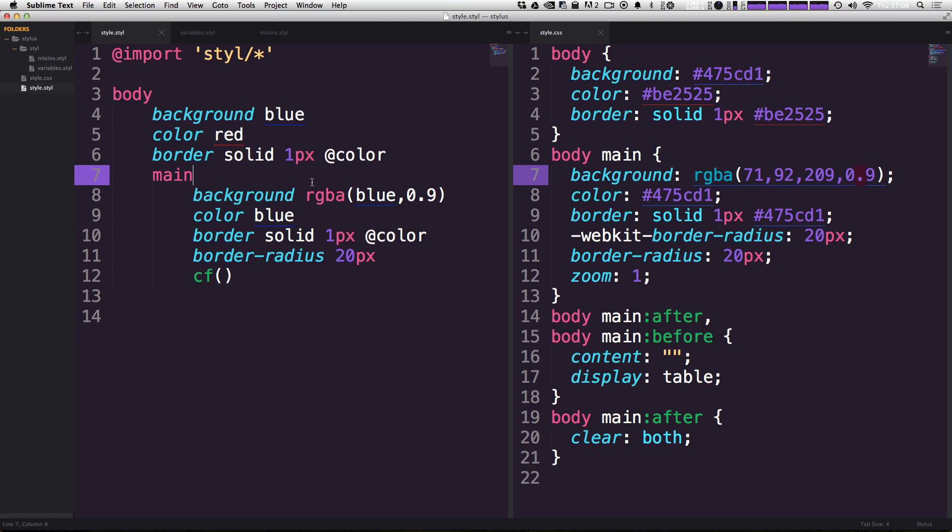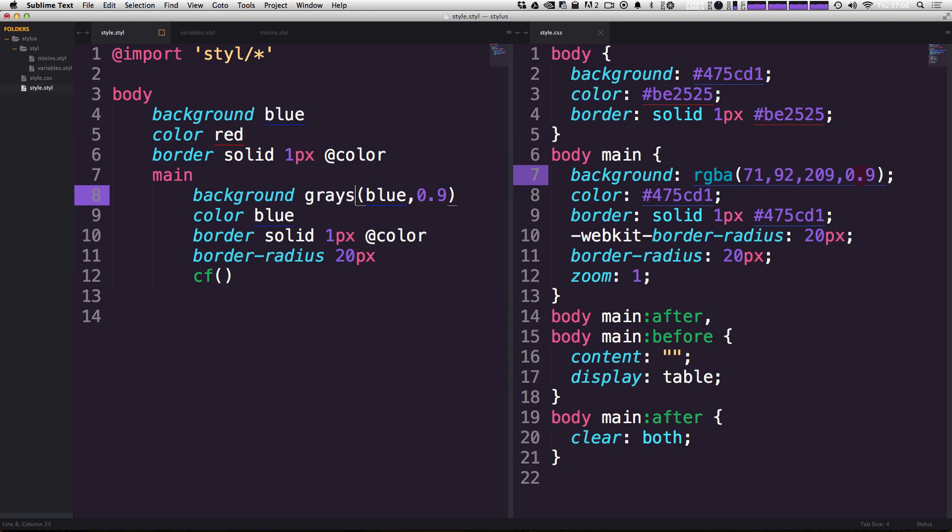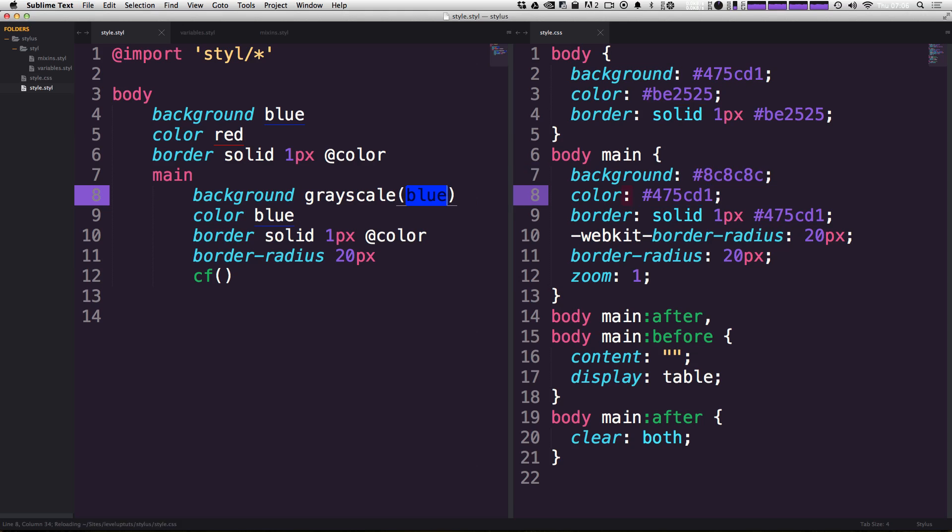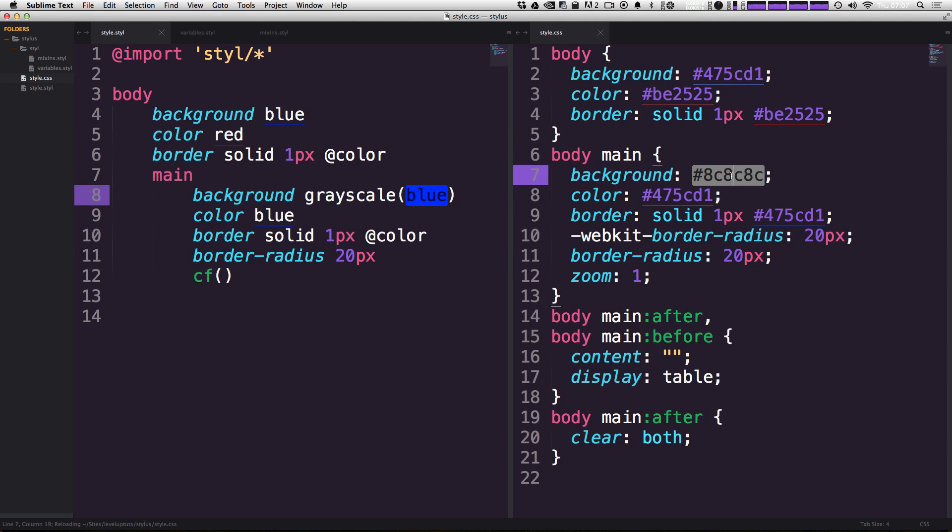So in the same vein as the RGBA and having colors and being able to modify them, we can do things like desaturate and we can desaturate by using something like a grayscale. So this function is just grayscale. And then all we need to do is pass it a color by saving this. It's going to give us a grayscale version of this blue color. And as you can see, this is the end result is this gray.